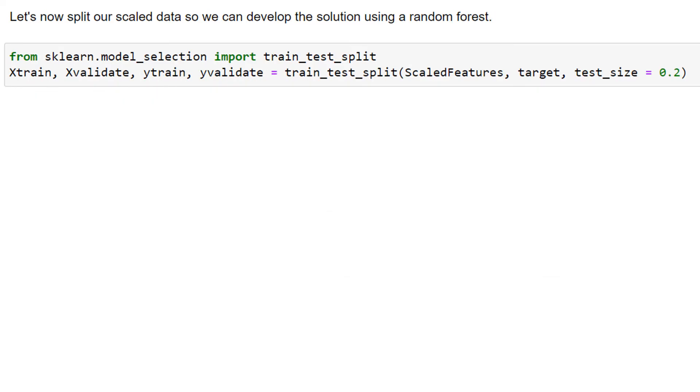Let's split our data so we can develop a solution using a random forest. And notice here that we're actually using validation data because the testing data, we're going to use it at the very end and we're not going to touch it until then. So this is training and validation data from our scaled features.